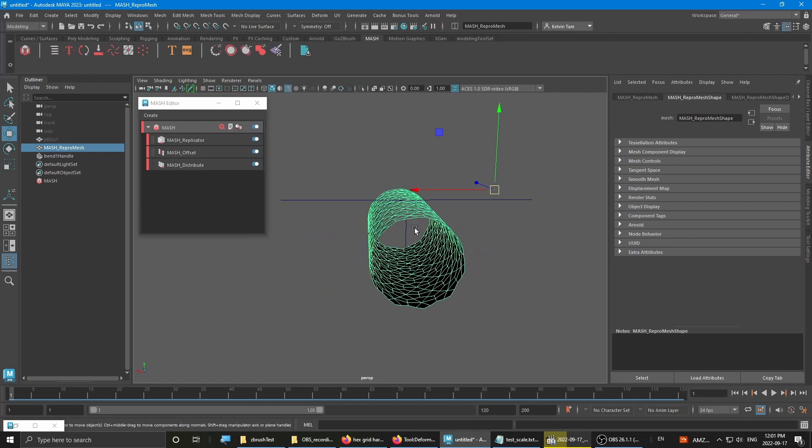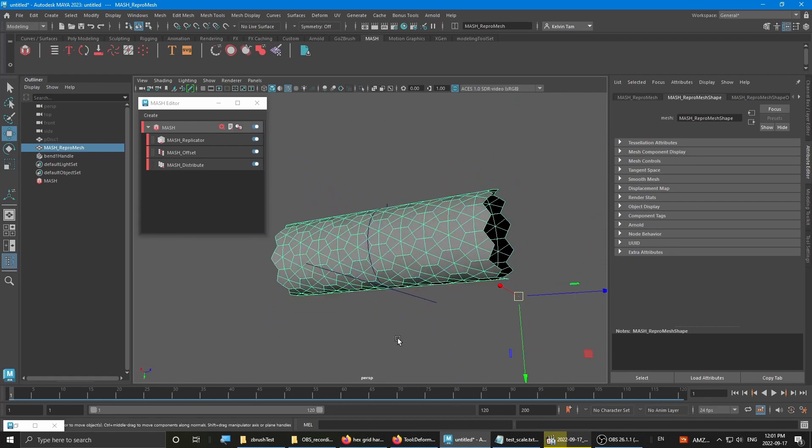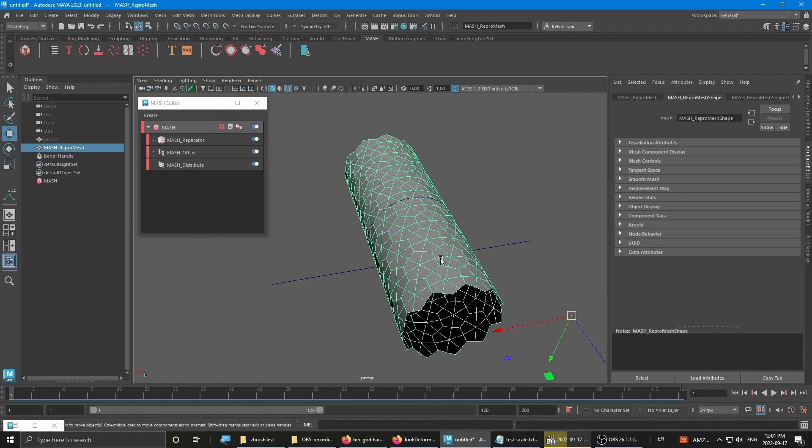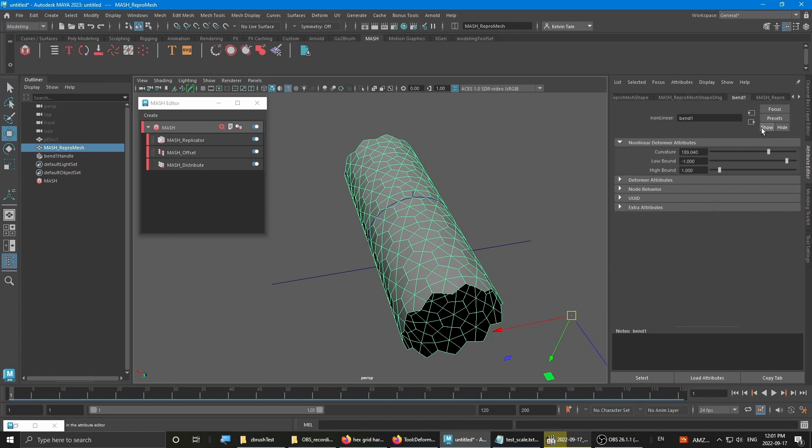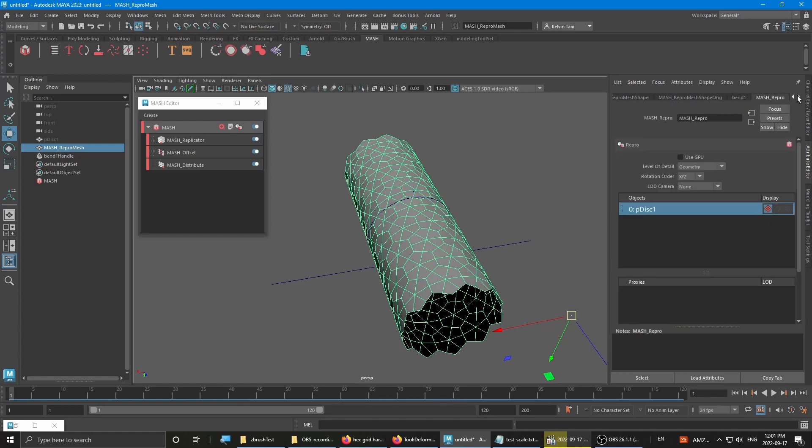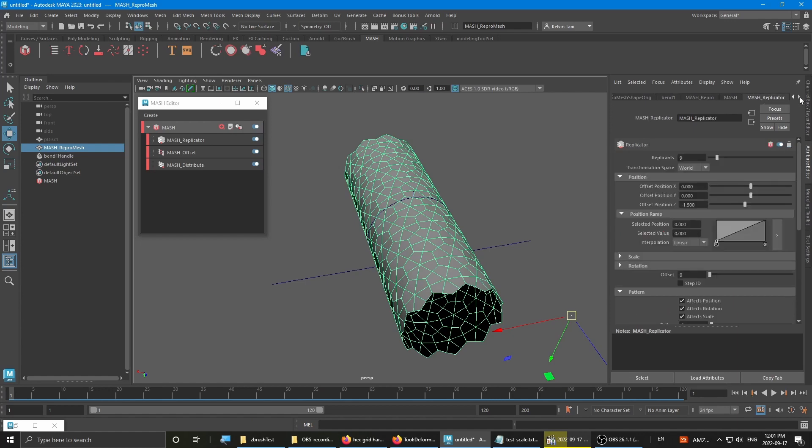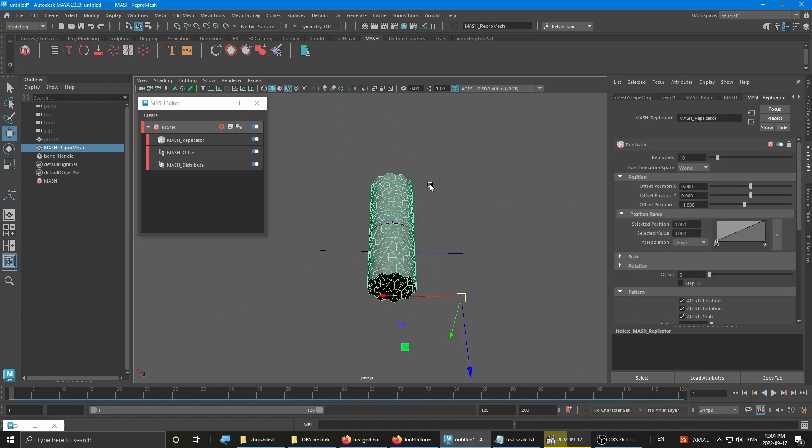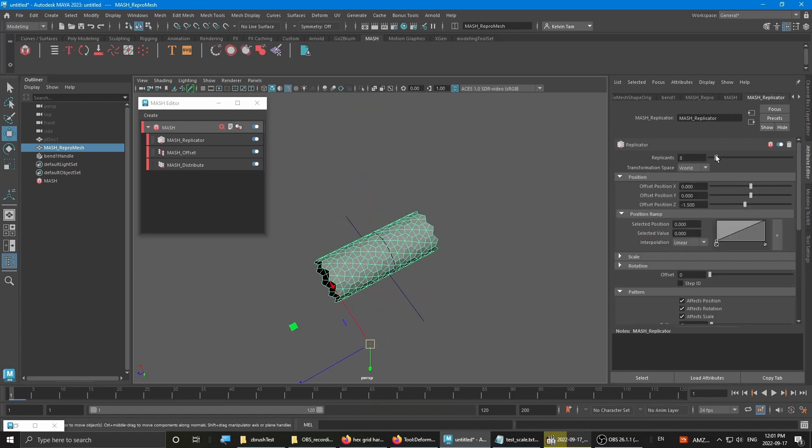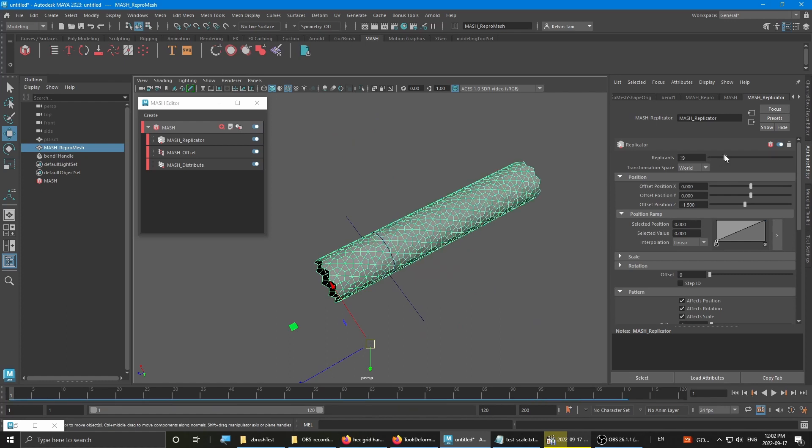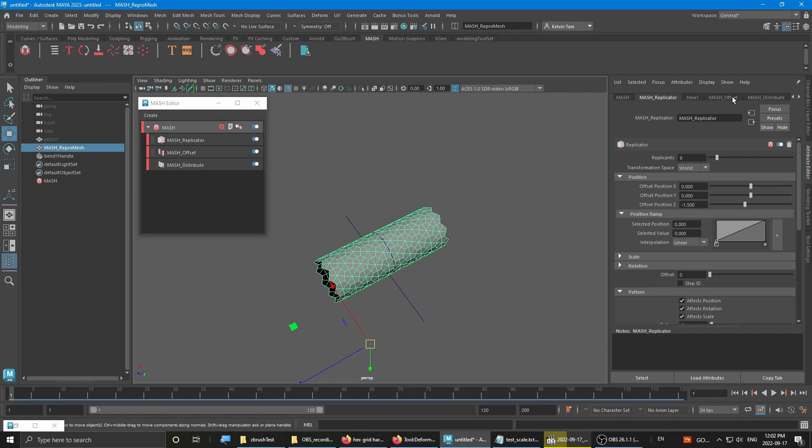And it's still tweakable, still live. All the settings. You can still increase the amounts and decrease the replicating amounts and also scale.